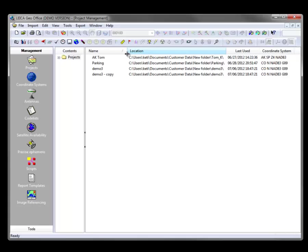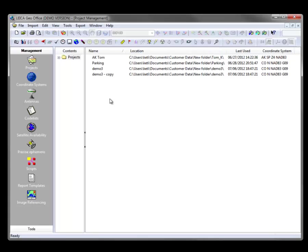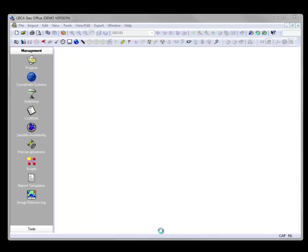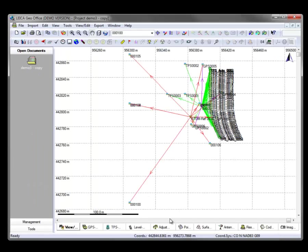So now, if we take a look, we've got our Demo 3 project, and we've got our Demo 3 copy. Let's open up the copy. Take a quick look here.